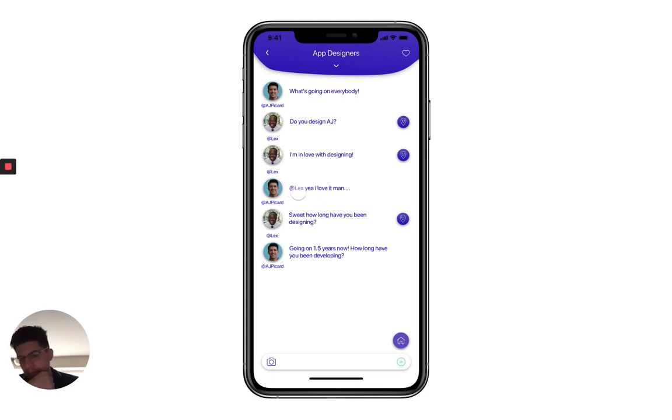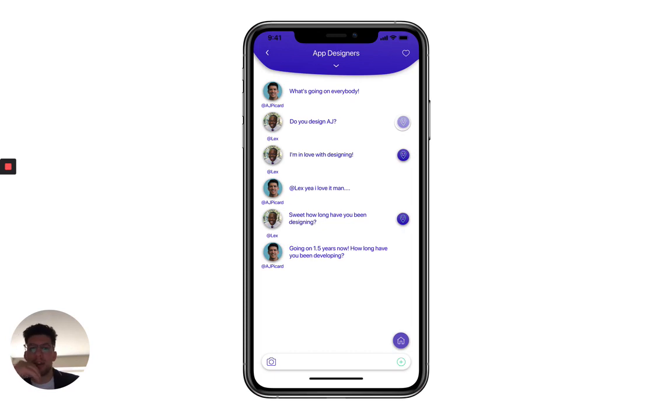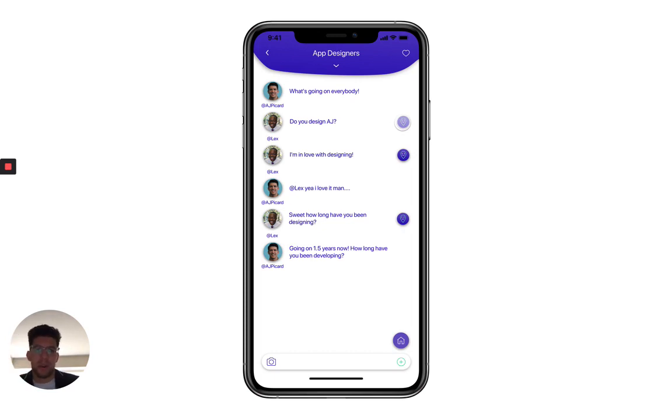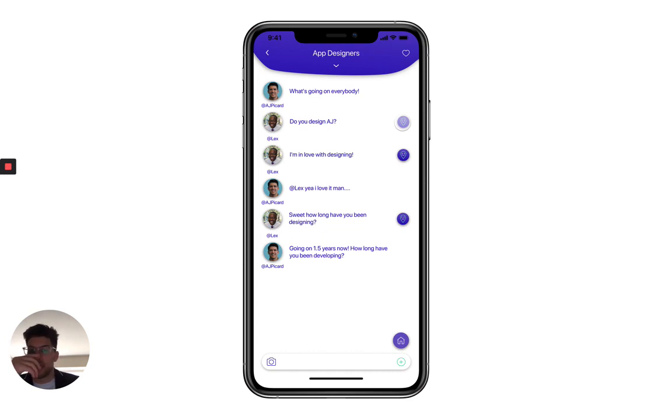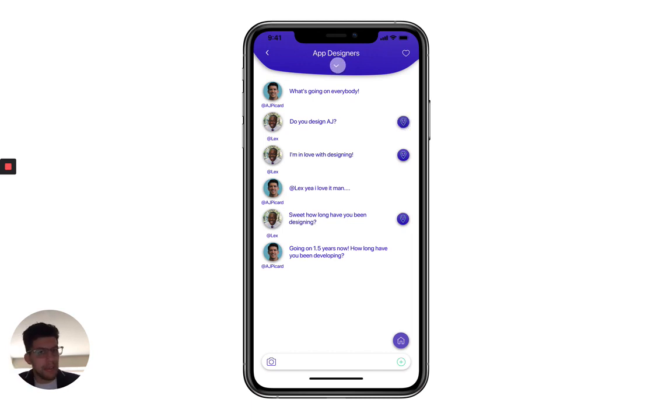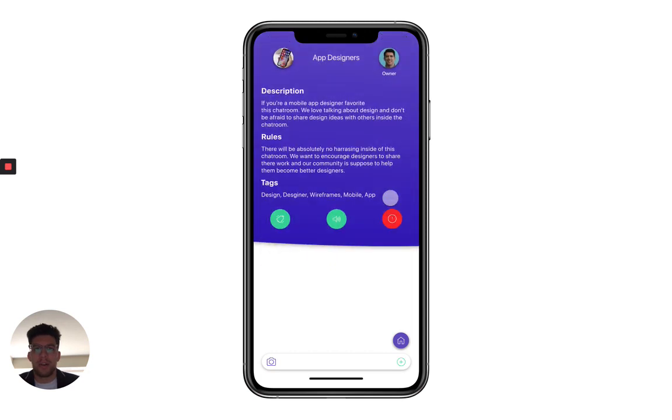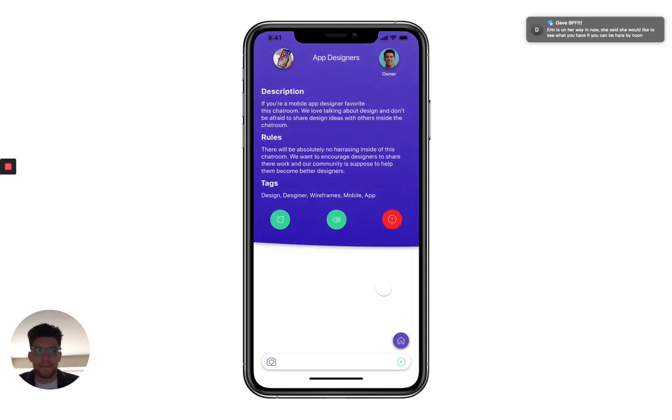We have the username underneath the profile picture, the mention feature, and then we have something called reactions, which is similar to Cash App or Slack. When you go to a message, you can react to it with a bunch of different emojis instead of just liking like Instagram has. I did want to show you a couple of animations. If you want to check out our chat room options for the app designer chat room, all you have to do is click this down arrow and this card pops up.